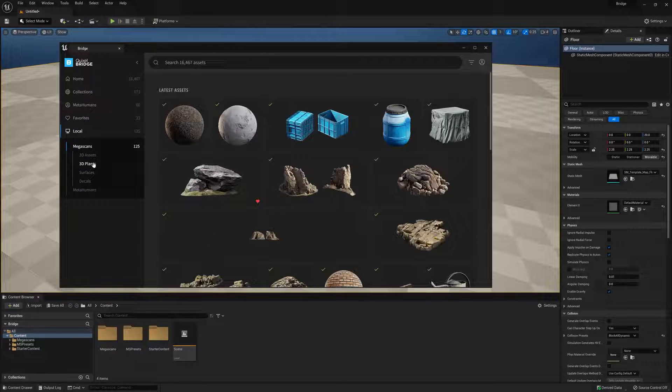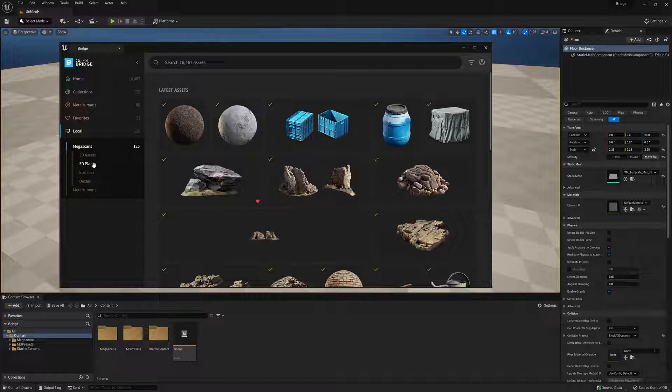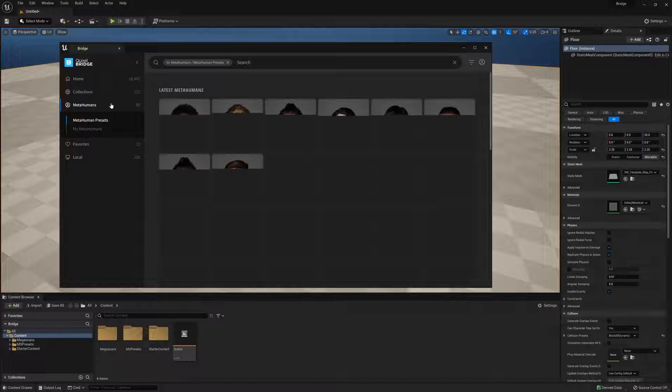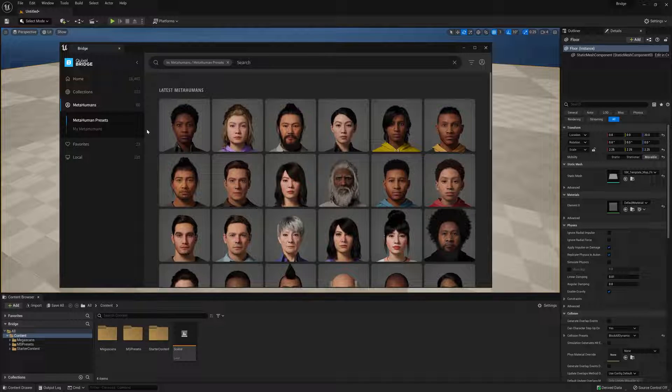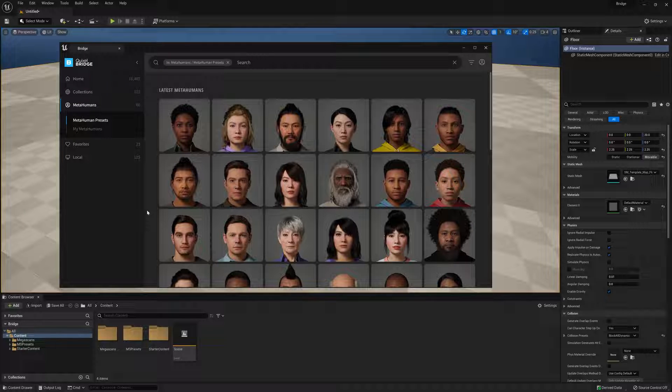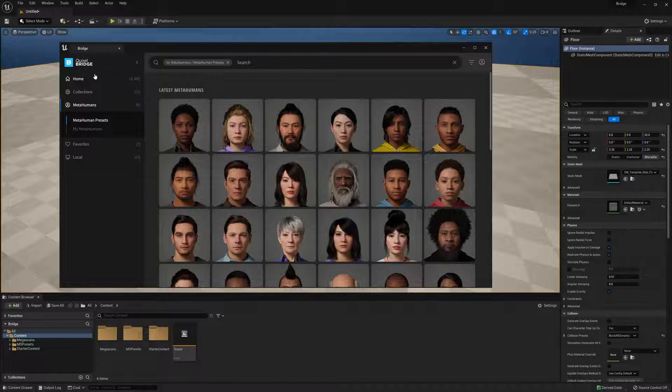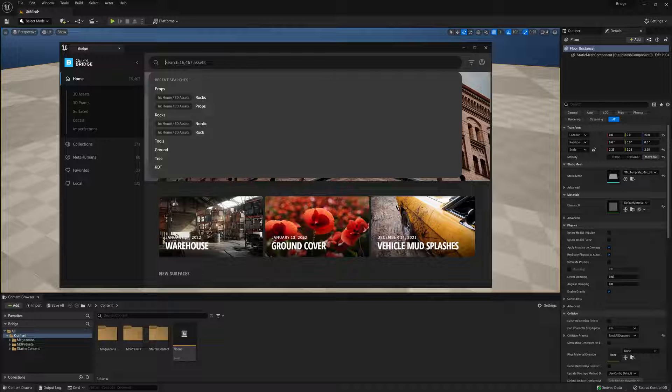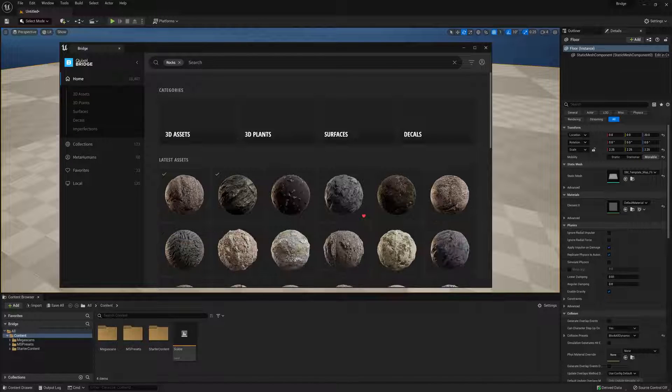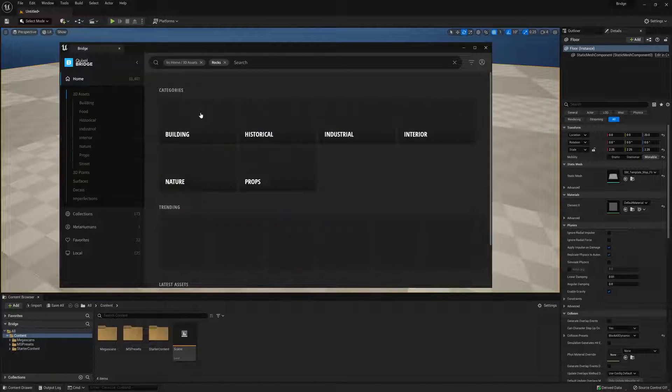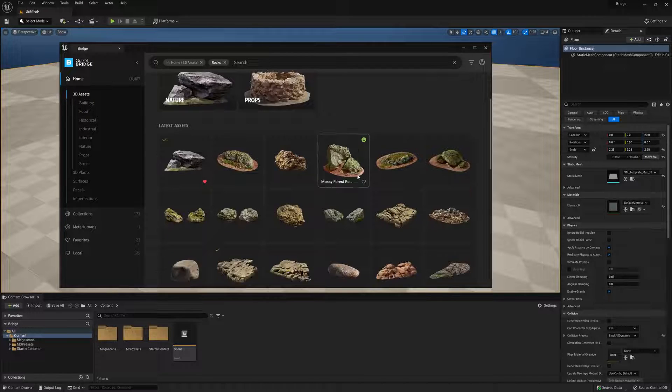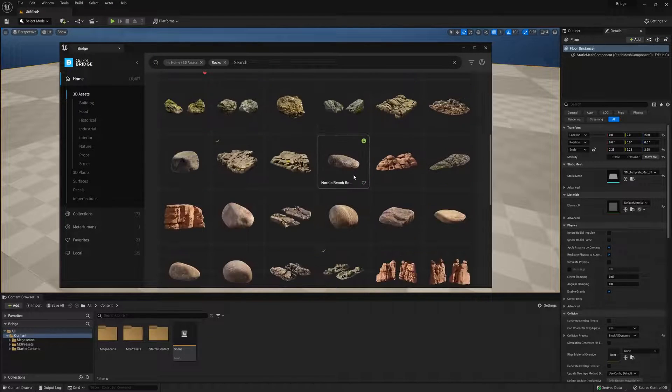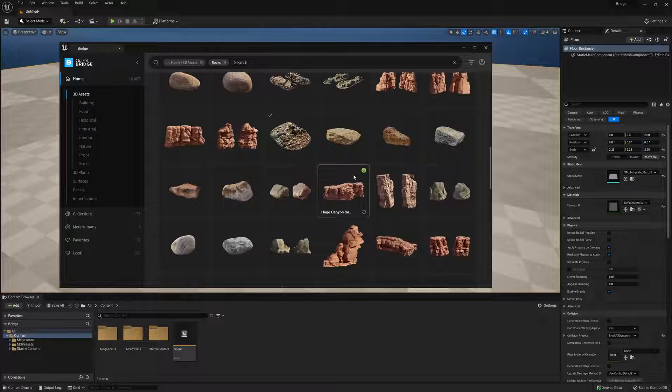Our local library will hold all the assets we have currently downloaded on our machine. You'll also notice that we've added a MetaHumans tab as well, giving you access to the currently released list of MetaHuman characters to use in your project. In addition to browsing through the categories of assets, we can also search for assets to quickly locate specific content we need. Again, Bridge should look and feel very similar to the standalone version, so current users should feel right at home.